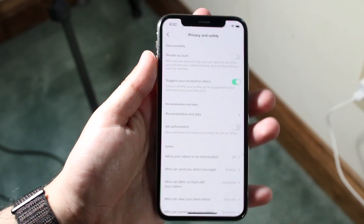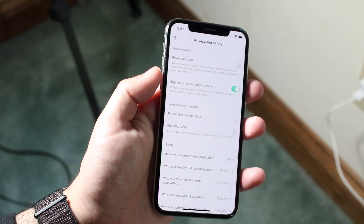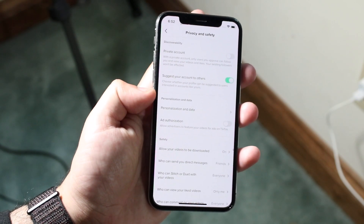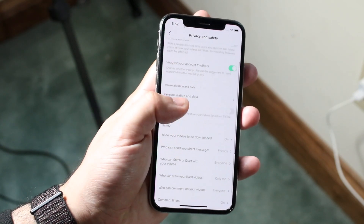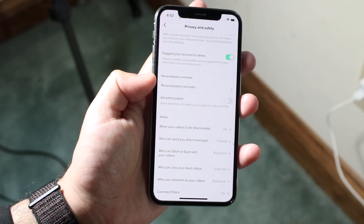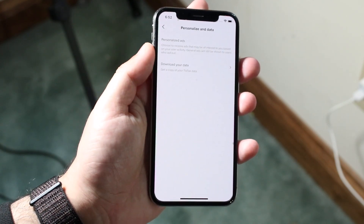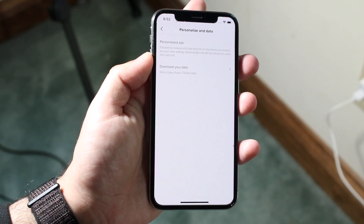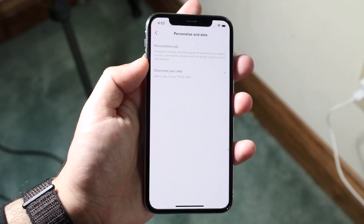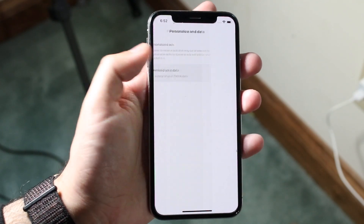Once you're in Privacy and Safety, you'll see a bunch of different options. Look for 'Personalization and Data' — there's a tab right there. Tap that and you'll see two different options, but at the bottom you'll see 'Download Your Data.' Go ahead and tap that.